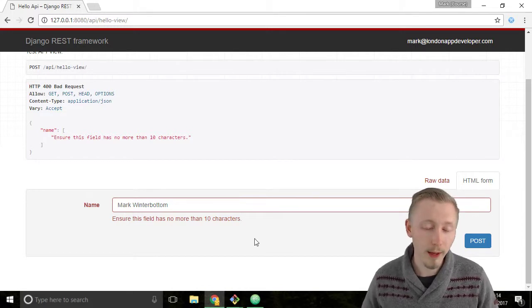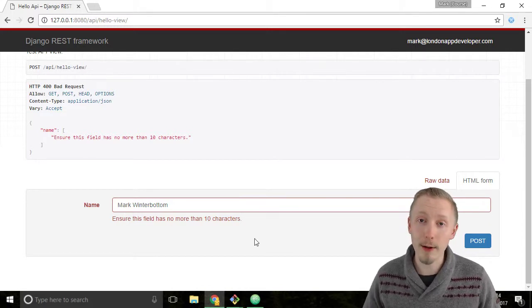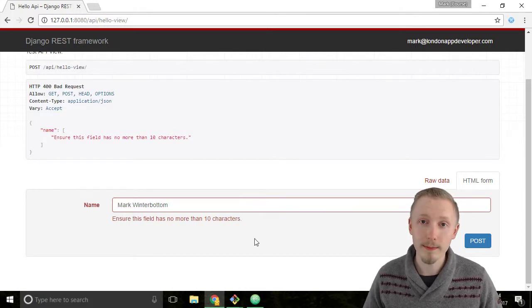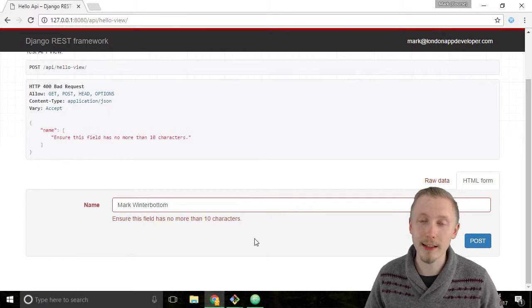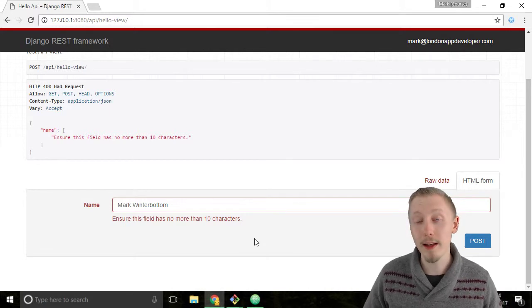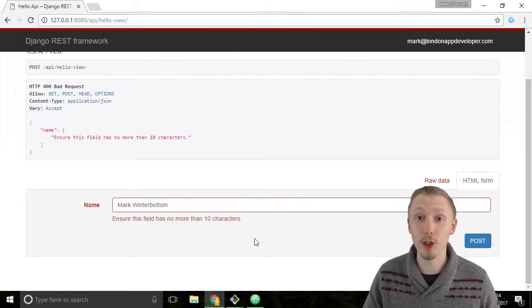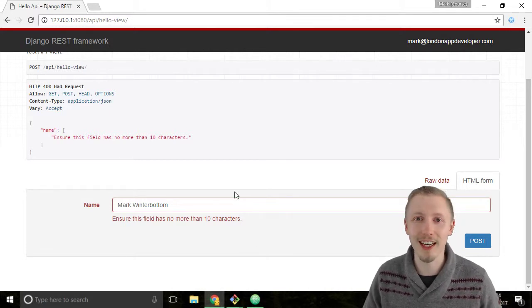So it looks like our API is working. That's how you test the POST API. Thanks so much for watching, I'll see you in the next video.